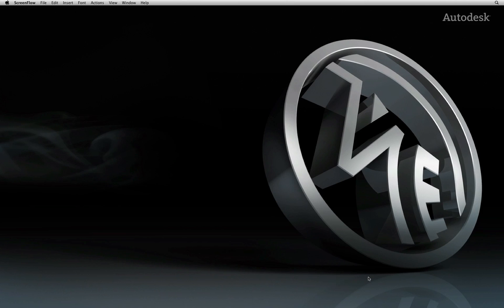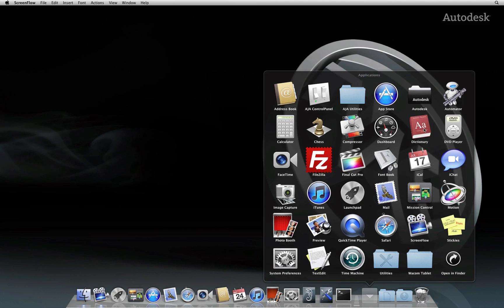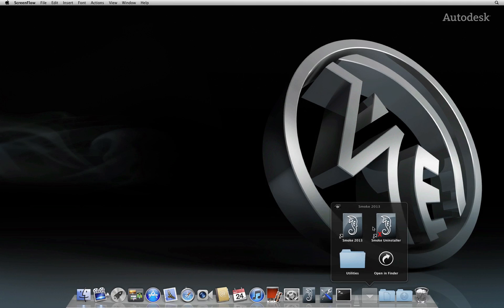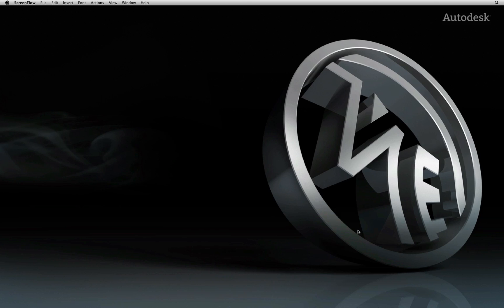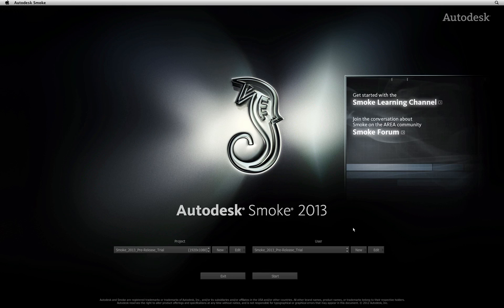In the previous video, you had a quick tour of the Smoke user interface, just to familiarize yourself with the basic layout. Let's rewind to the very beginning and start Smoke for the first time, so you can go through the process of project and user creation.